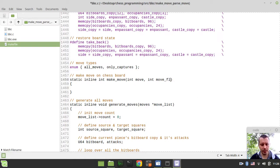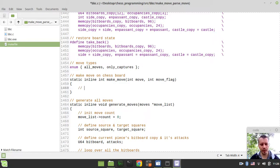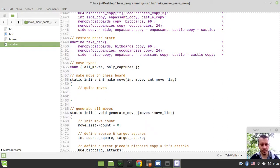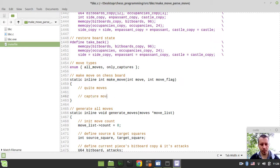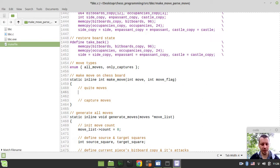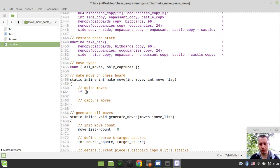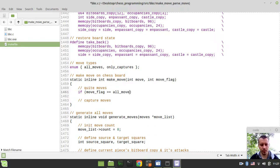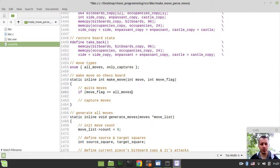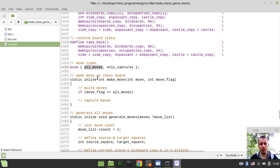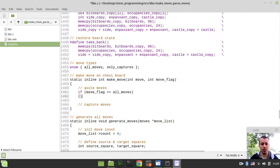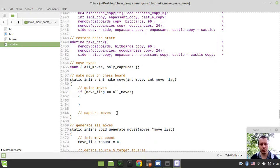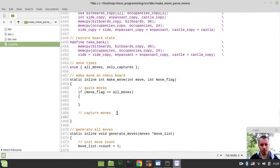And now we can simply distinguish between quiet moves and capture moves. So we can simply say if the move_flag is equal to all_moves, or in other words is equal to zero, in this case we would be dealing with our quiet moves. Otherwise...